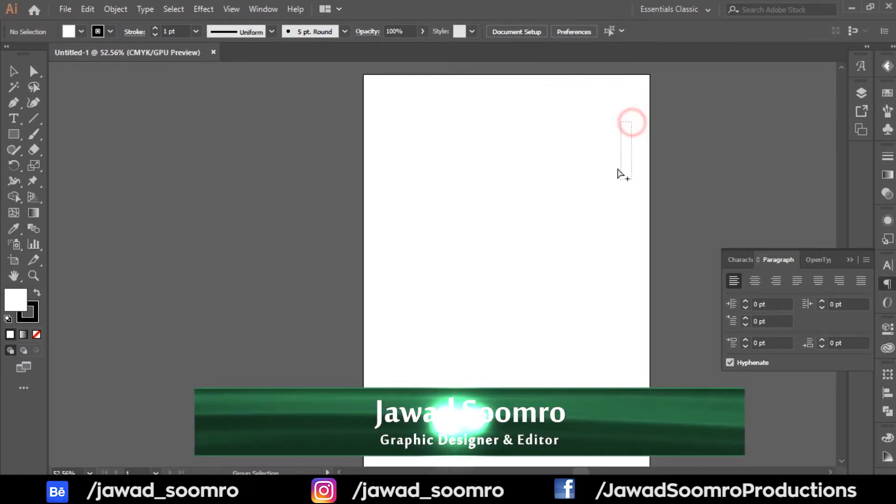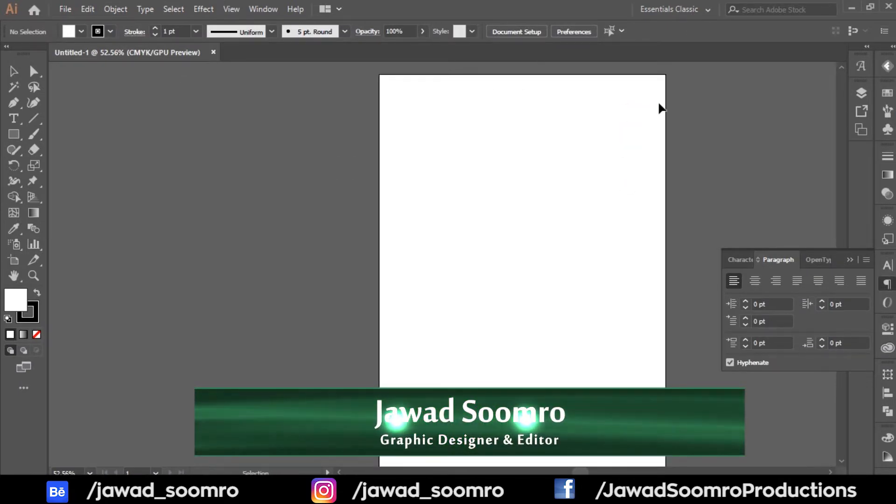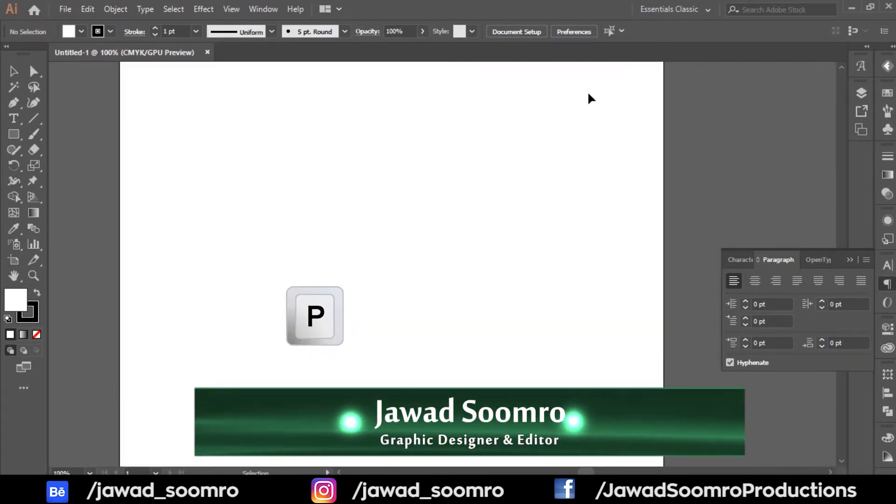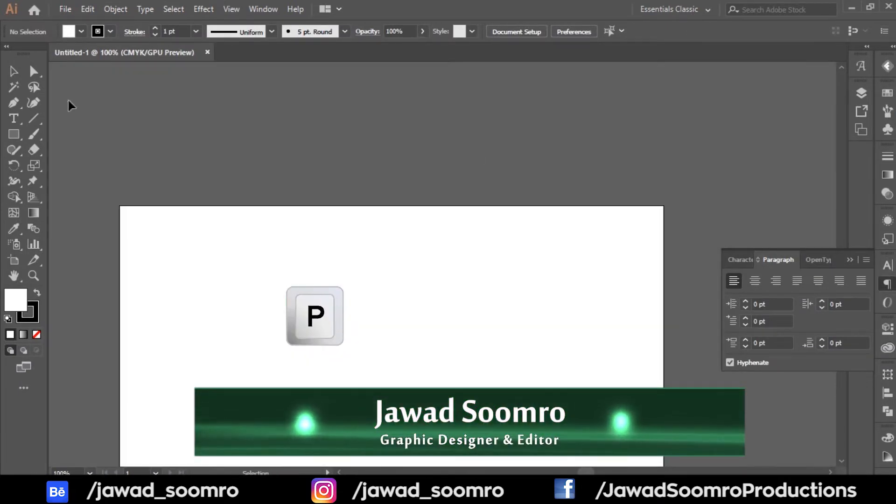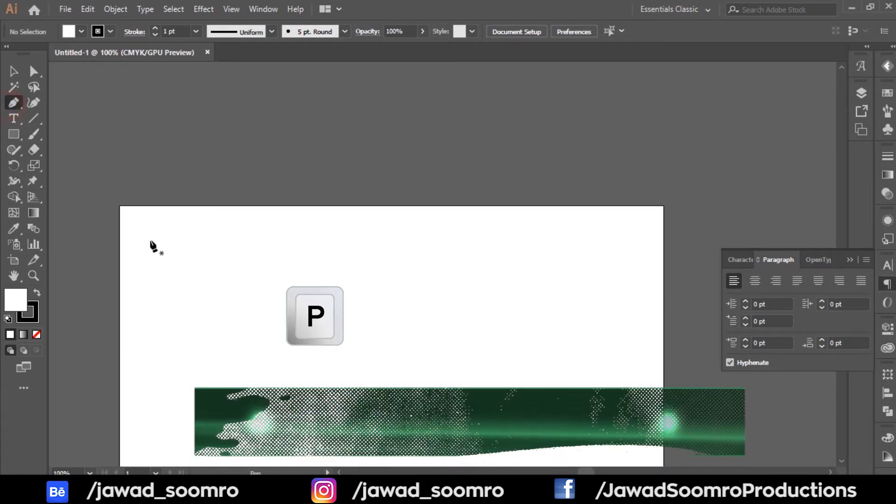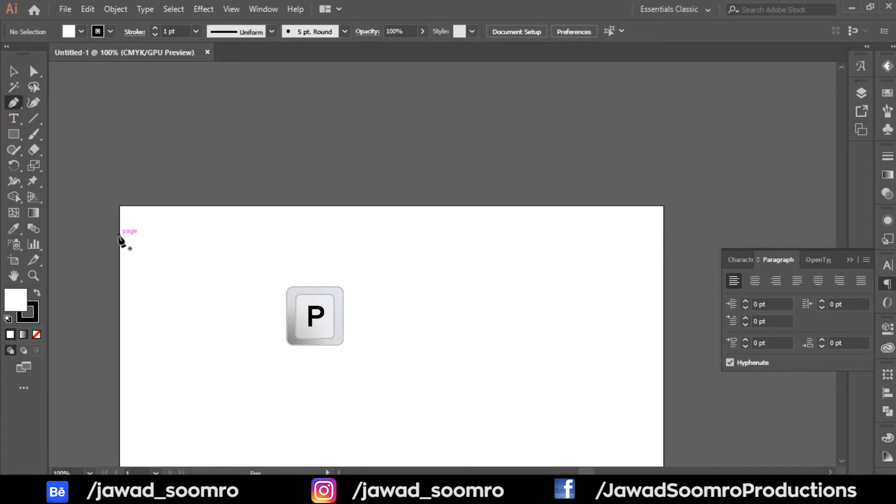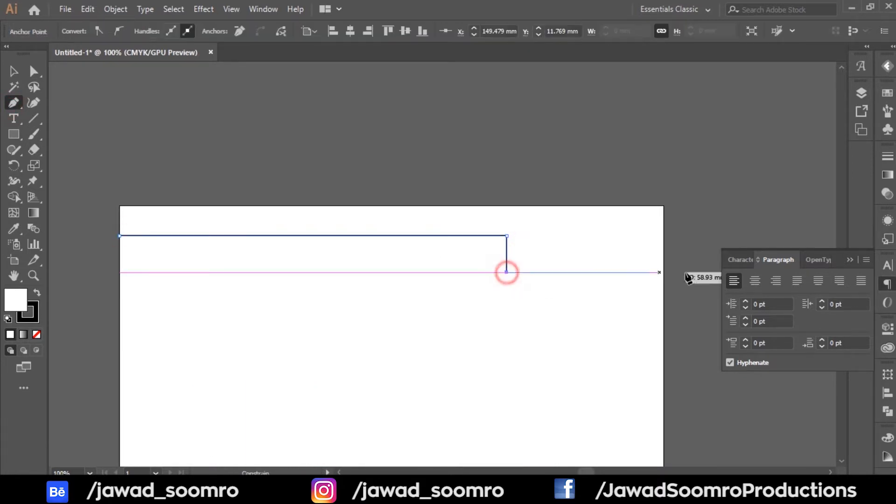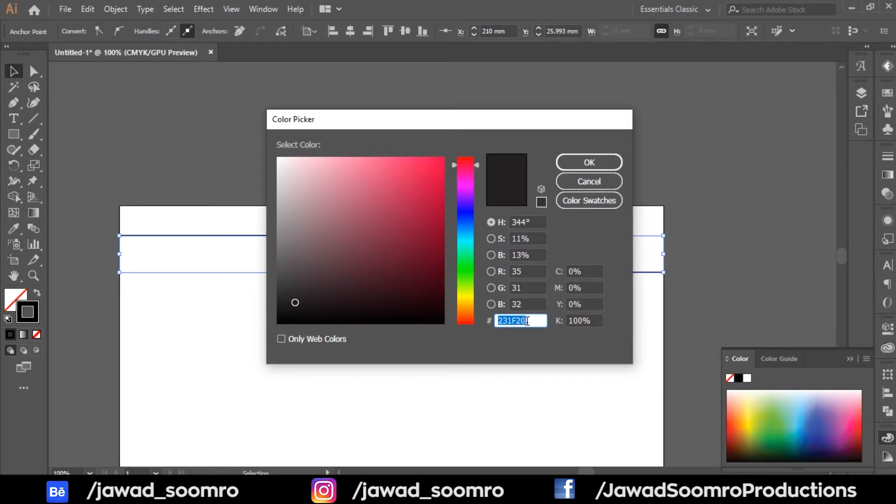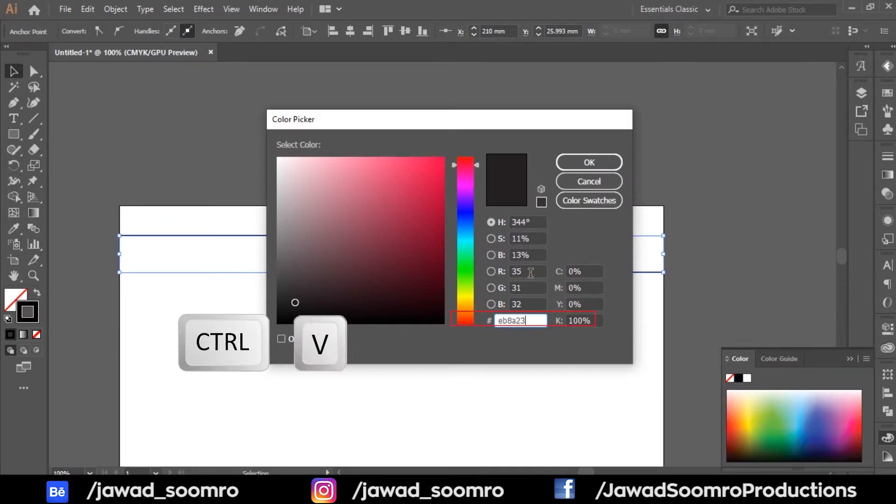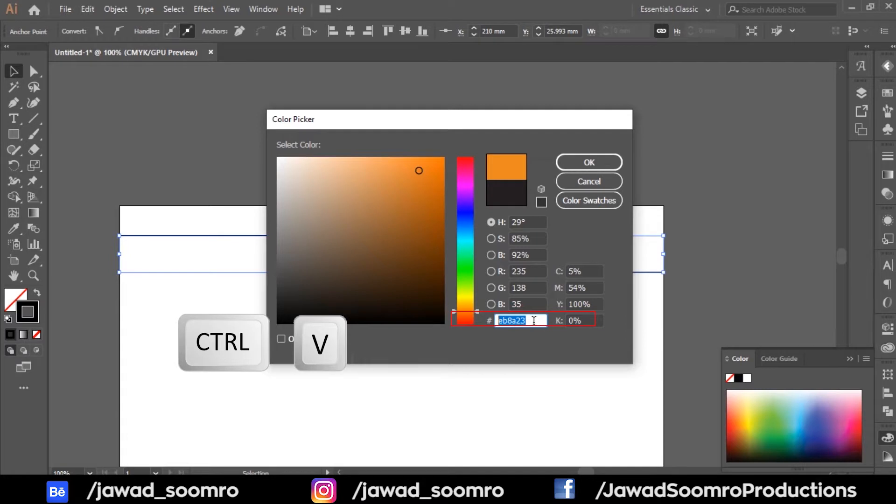Take the pen tool and the shortcut key is P and draw the stroke like this on the artboard. Now double click this stroke and paste the color code right here that I copied from Adobe InDesign.